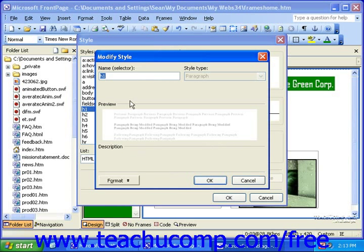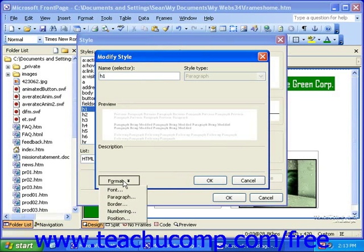You could change the name if you needed to, but generally you'll want to leave that the way it is. Then click the Format button in the lower left corner of the Modify Style dialog box. Here you can select from font, paragraph, border, numbering, or position, depending on what it is that you want to modify for that style.